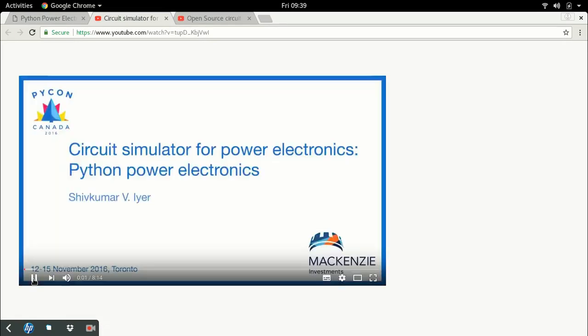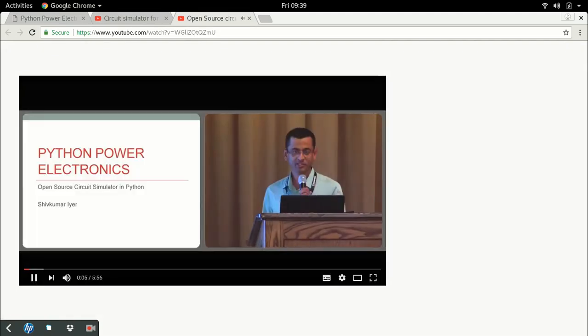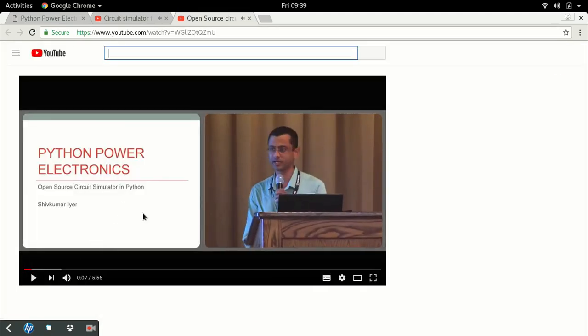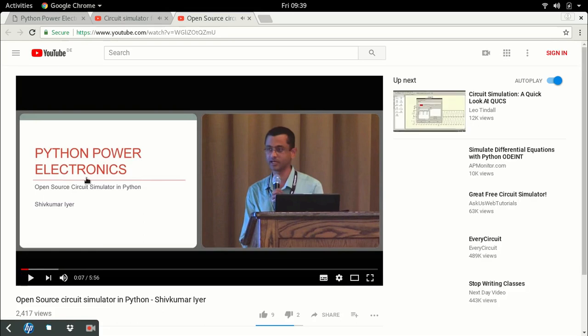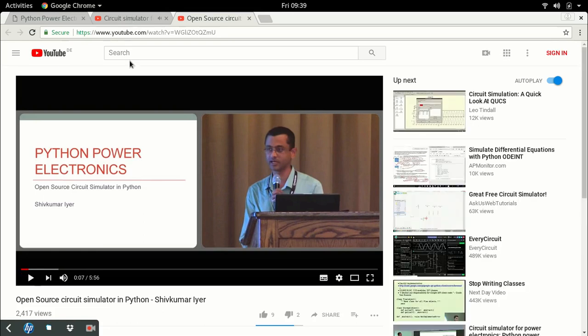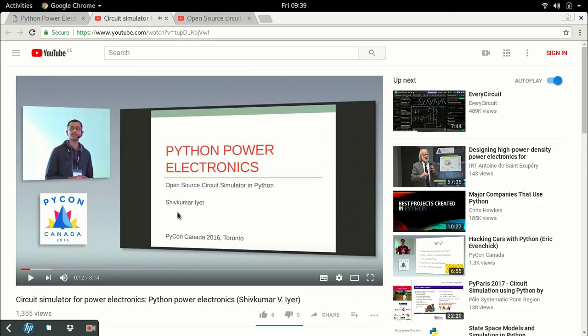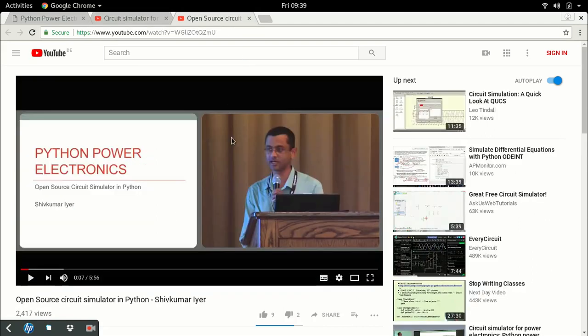The last links are two YouTube videos I've provided. These are talks which I gave at PyCon conferences. The first is a talk I gave at Python Conference Canada in 2016, and this is a talk I gave in Python Conference Canada 2013.